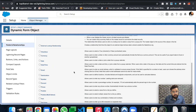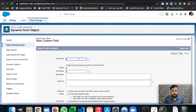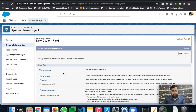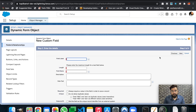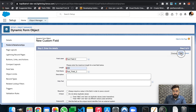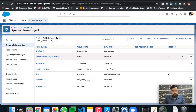Now let's create a text field and name it 'Text Field One.' Basically, what we are going to do is display Text Field One and Text Field Two based on the checkbox selection, and we will be doing it on the dynamic form itself. Let's save it.